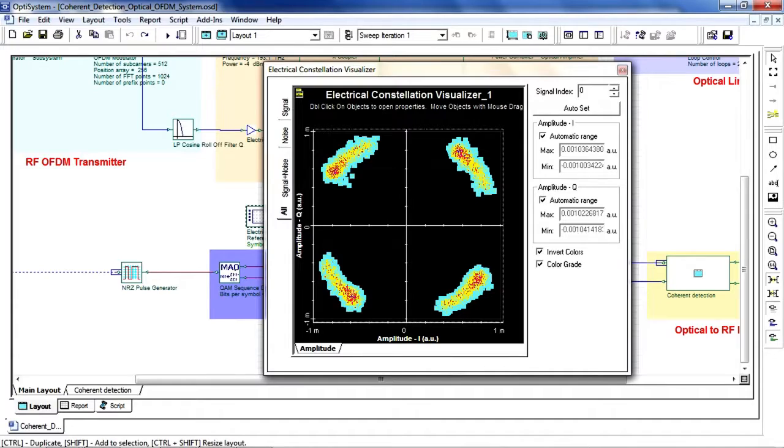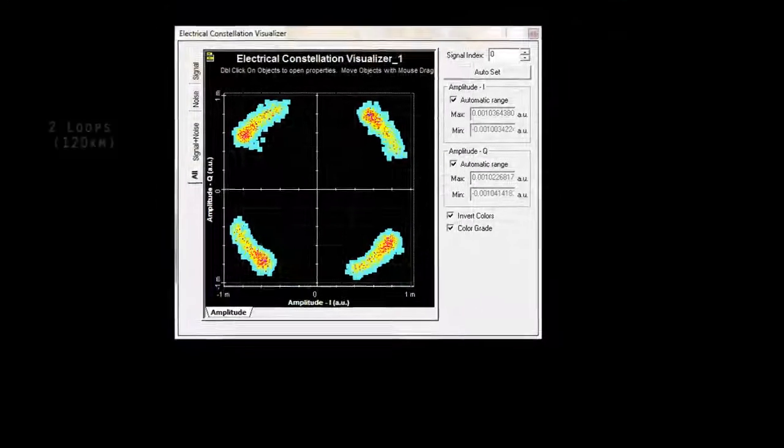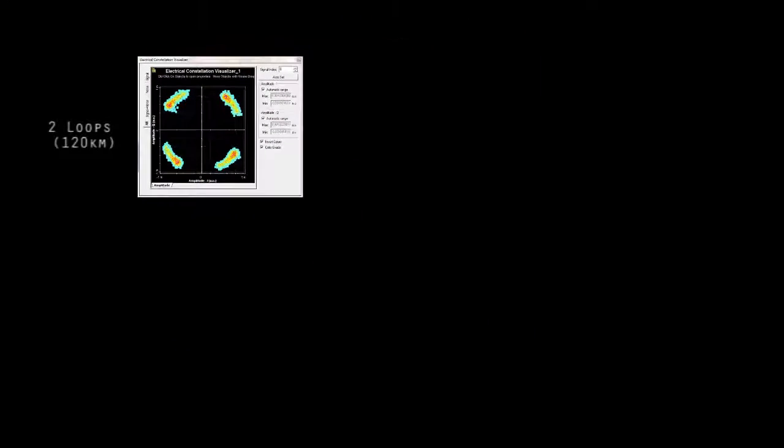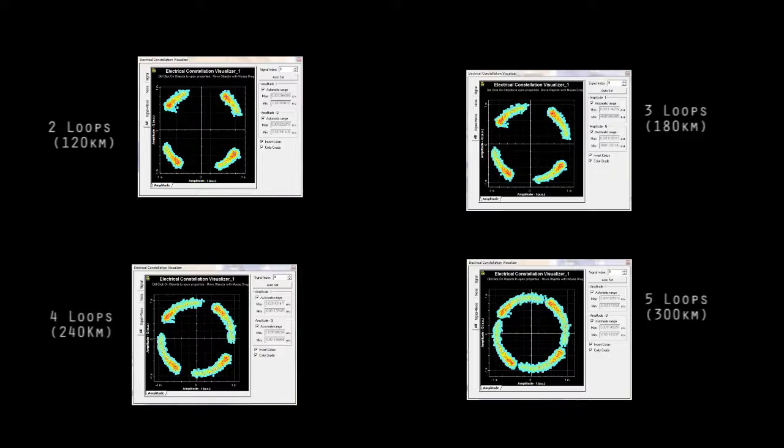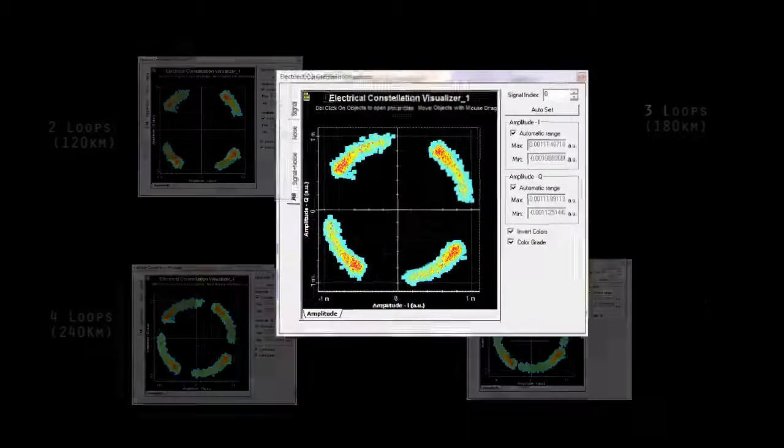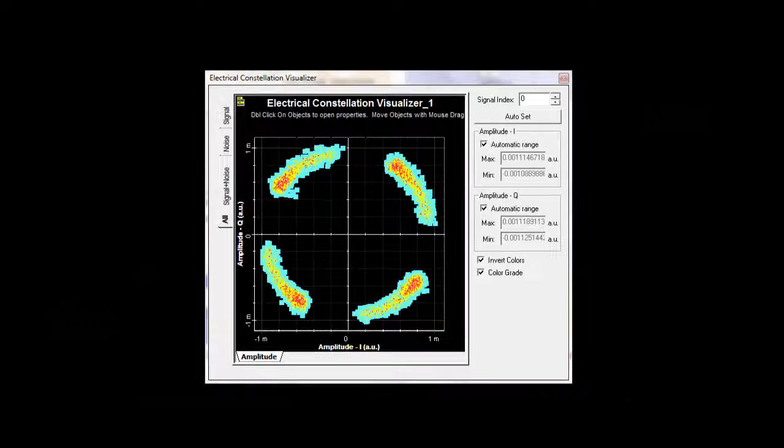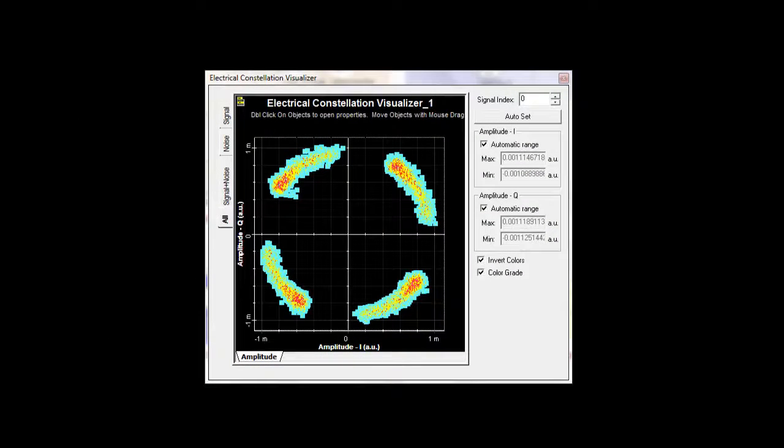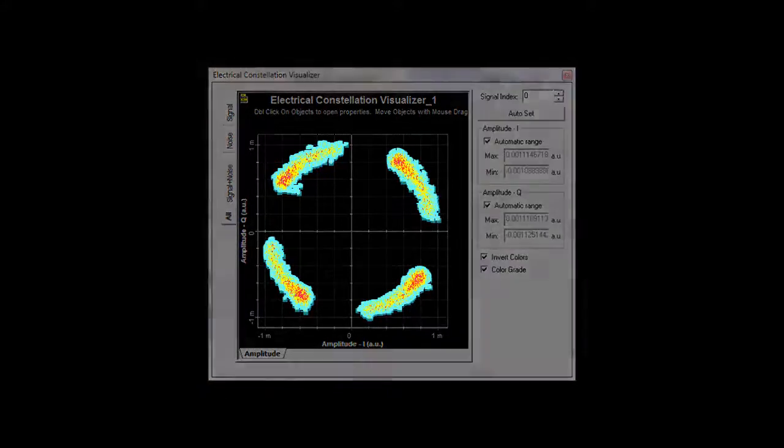OptiSystem allows us to configure the number of loops to increase the propagation length. Now let's take a look at the constellation diagrams for three loops, four loops, and five loops, representing 180, 240, and 300 kilometers. As the propagation length increases, we can see the increased deviation in the constellation pattern. Ultimately, this allows us to analyze the system performance based on the propagation impairments.